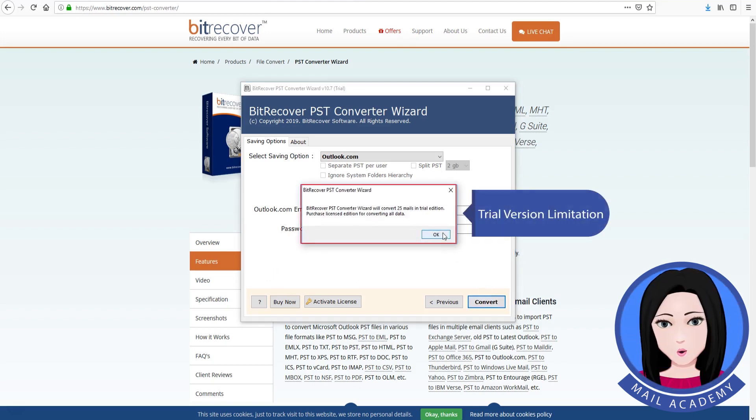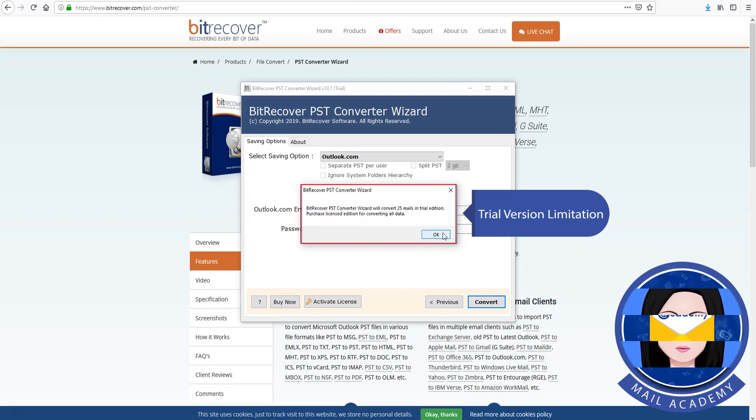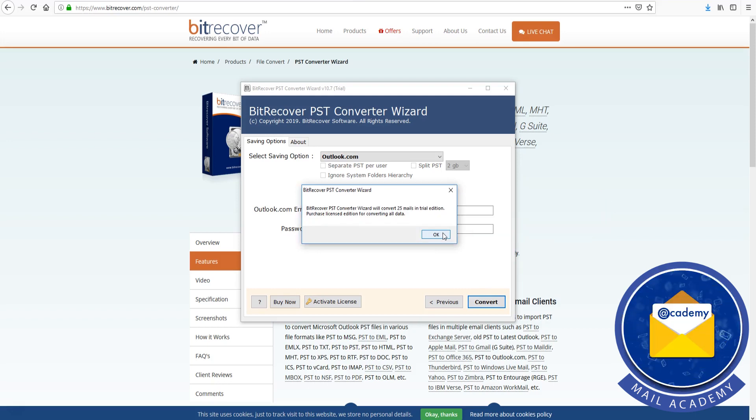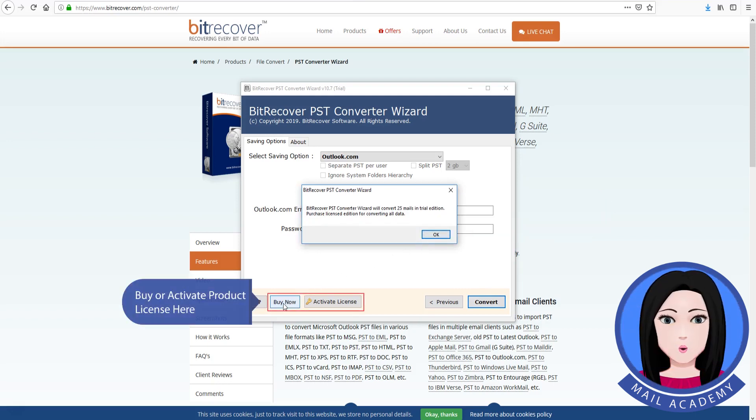Note the trial version limitation. You can buy or activate the product license here.